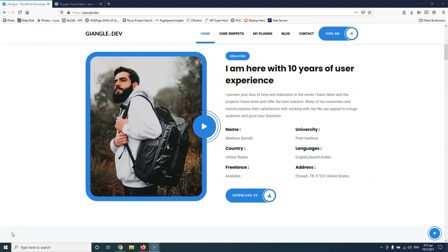In this video we're going to recreate two elements from the website jungle.dev. My name is Stratos and I'm constantly producing tutorials about WordPress. Please subscribe to my channel for more videos like this. In this series we are recreating some layouts from other websites using Oxygen so you can learn how you can create your own custom elements or custom layouts using HTML and CSS.